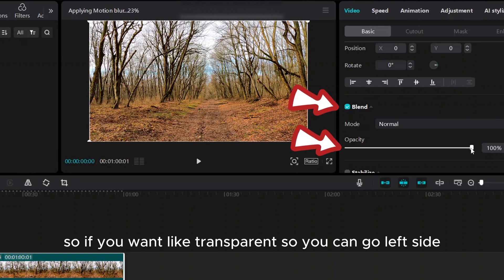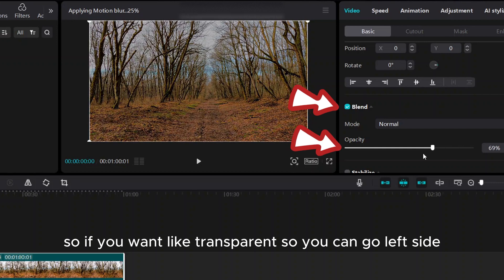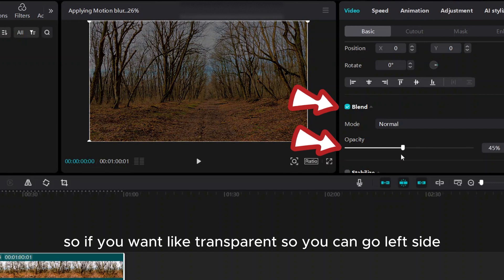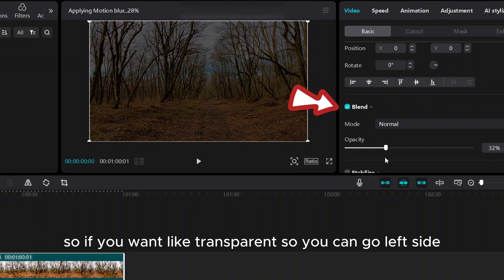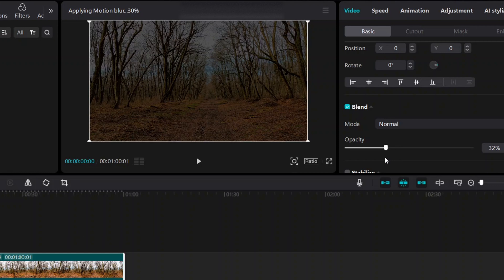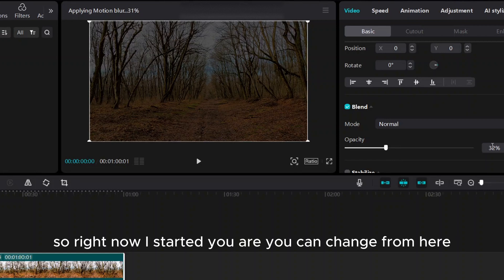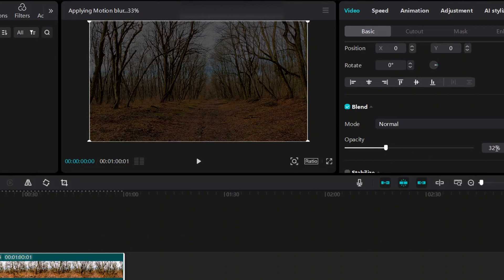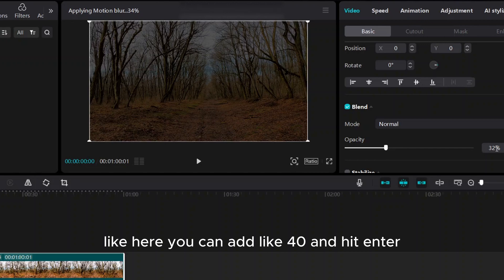So if you want it transparent, you can go to the left side. Right now I started, or you can change from here. Like here you can add like 40 and hit enter.